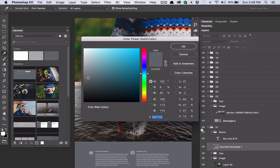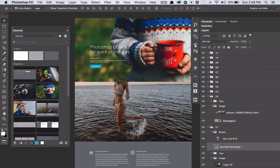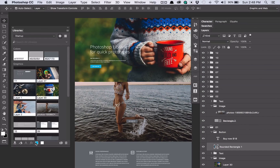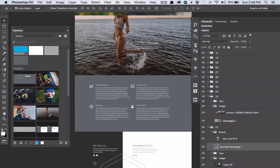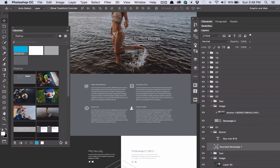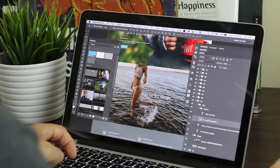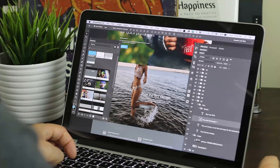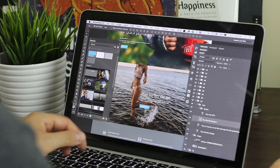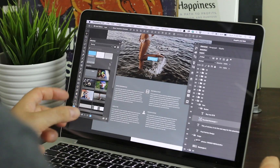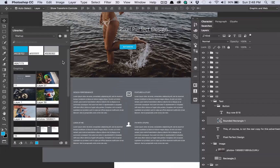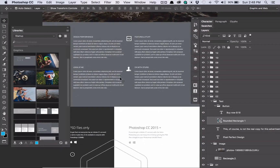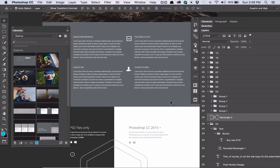The beautiful thing about these libraries is I can select a color and just add it straight to my library. So now for the second button, all I've got to do is select it and change the color. Look how quick that is to have all your assets and swatches right within Photoshop.